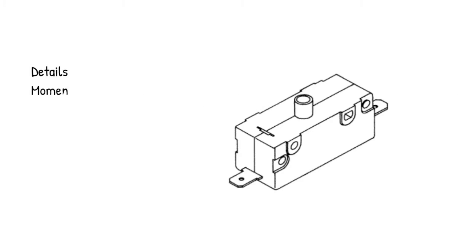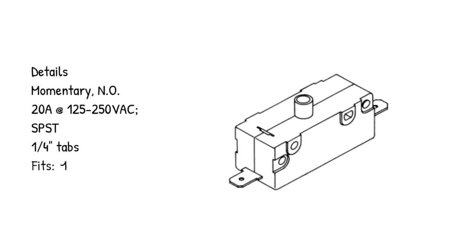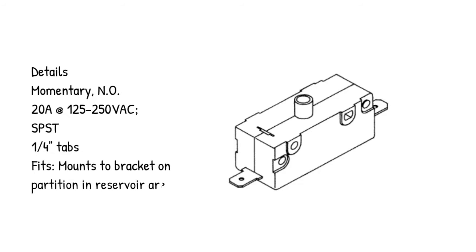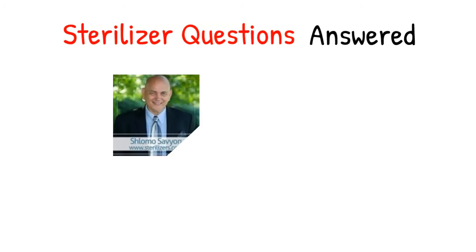Details: momentary, NO, 20A at 125-250 VAC, SPST, 1/4 inch tabs. Fits and mounts to bracket on partition in reservoir area. Sterilizer Questions Answered.